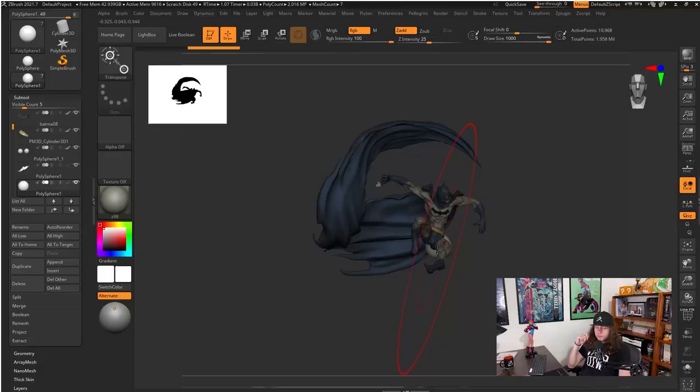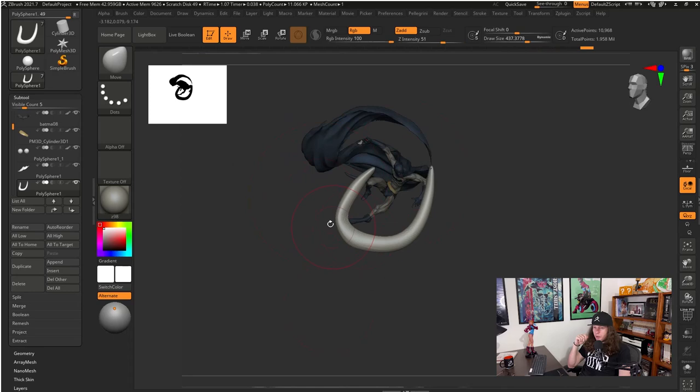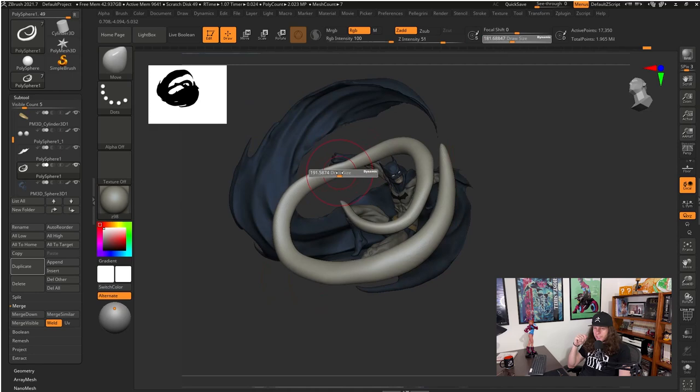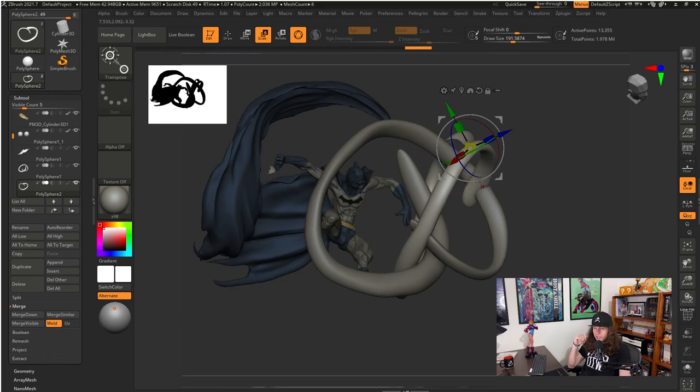So first of all I'm going to create a spiral shape to guide my Nanomesh. To do that I'm going to use a sphere and using the Move brush I will create a nice spiral shape to follow the same shape and flow that we have on the cape.